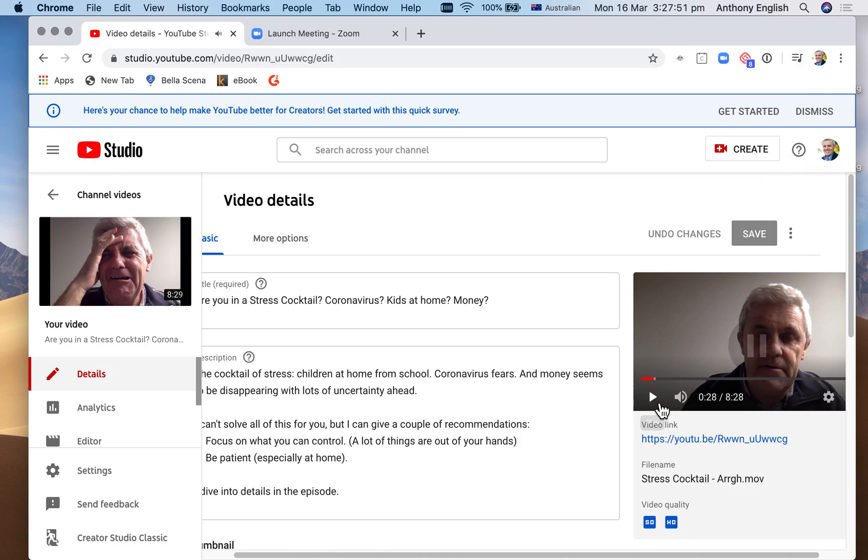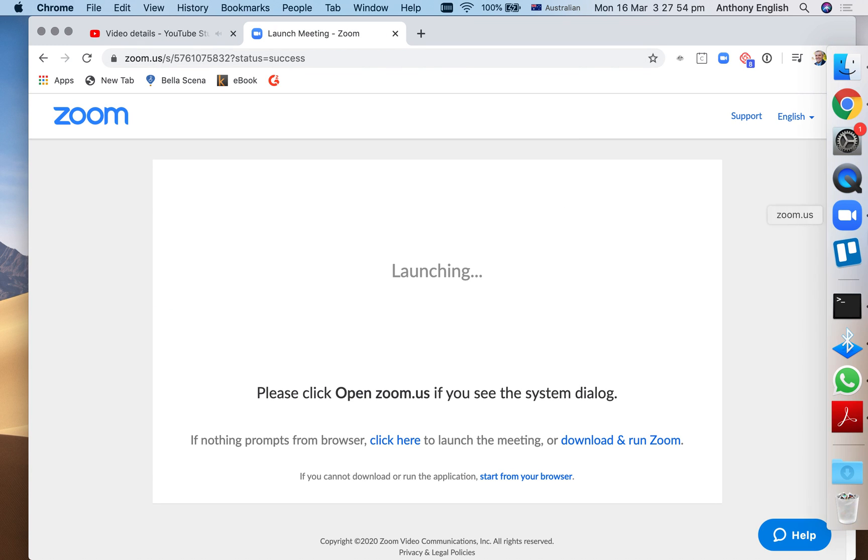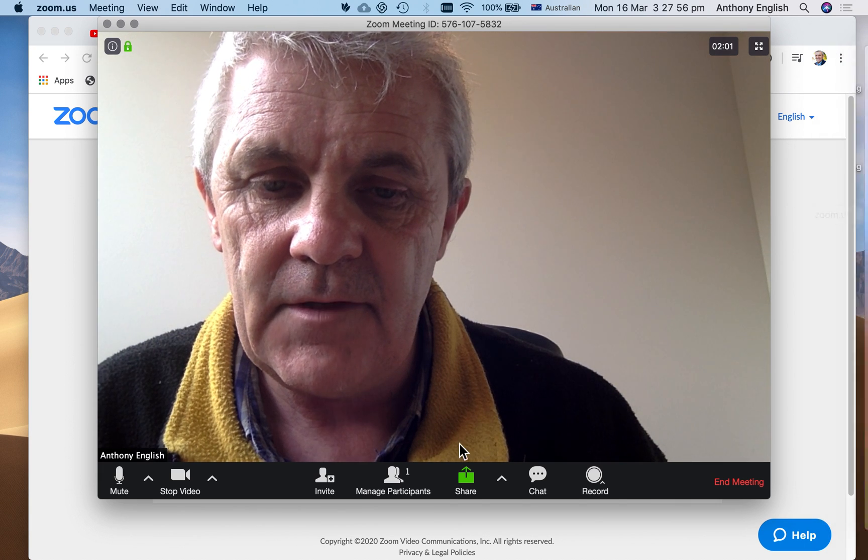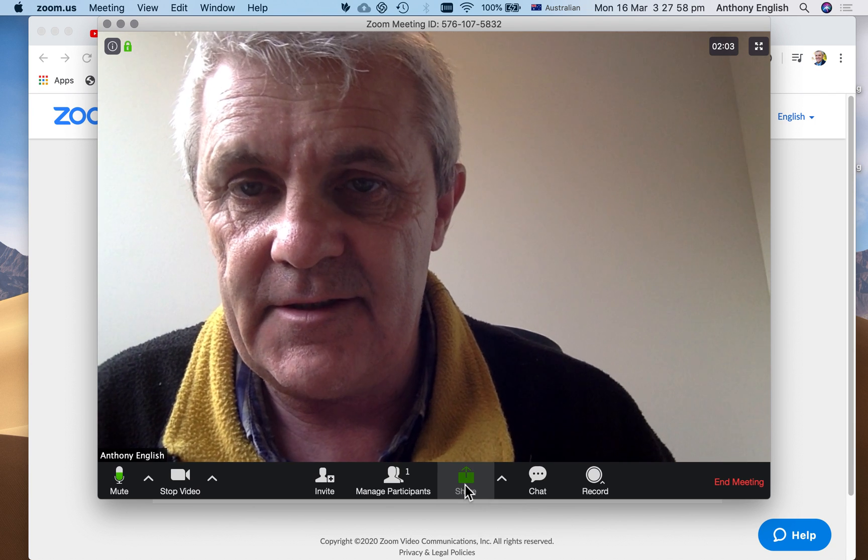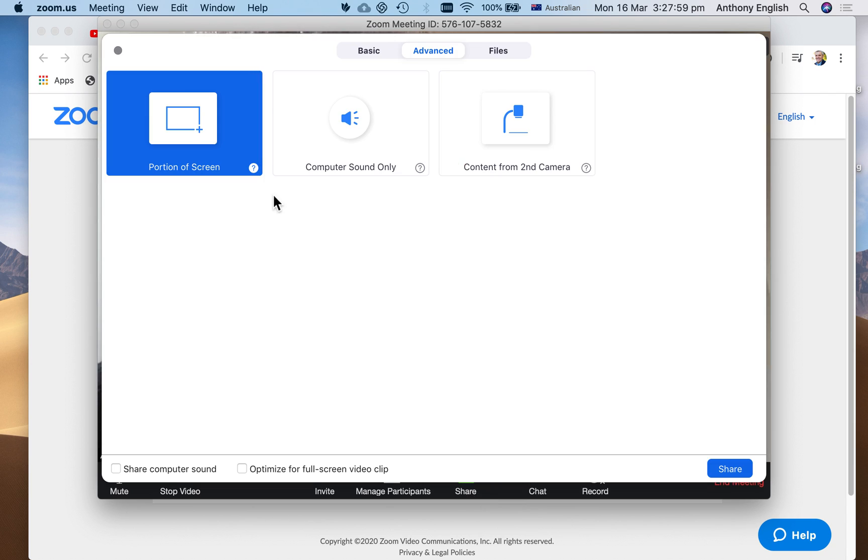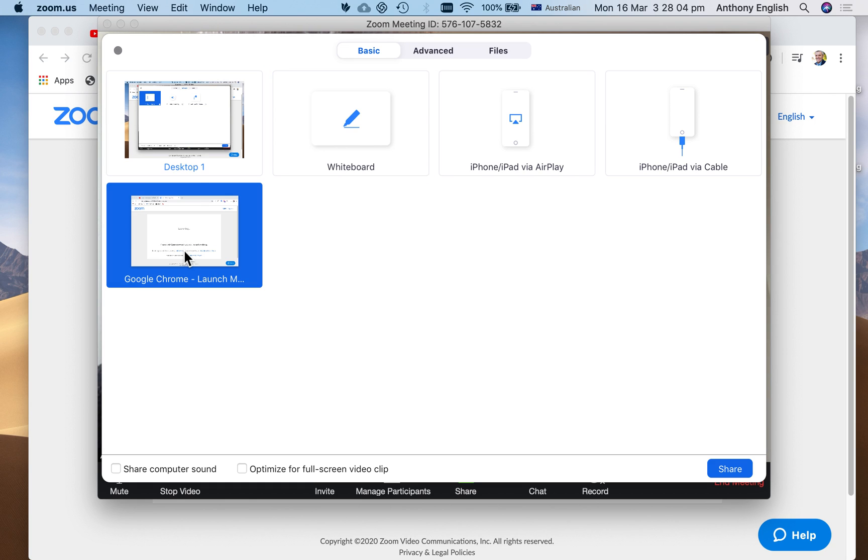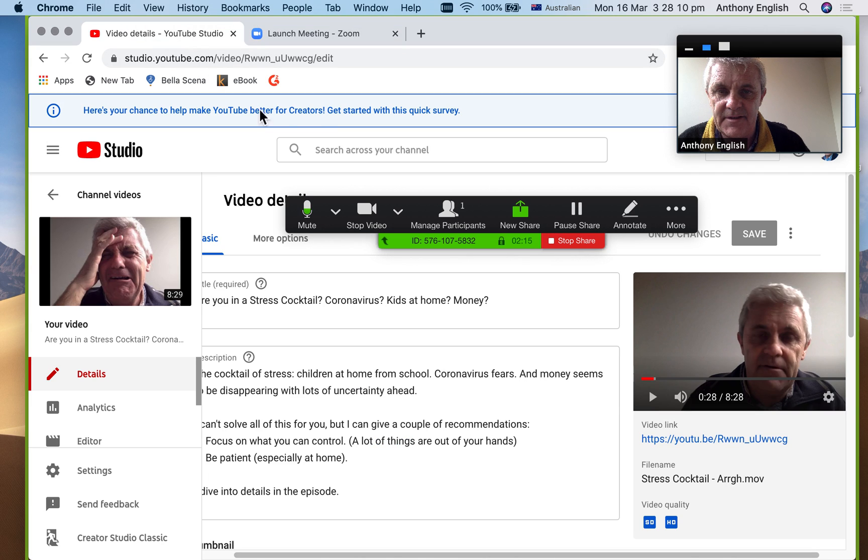I can stop that video and I can stop that share. And then I can share again. And I can share, instead of the basic, I can, instead of the advanced, I can go to the basic and go back and share this part of the screen, you know, something else.